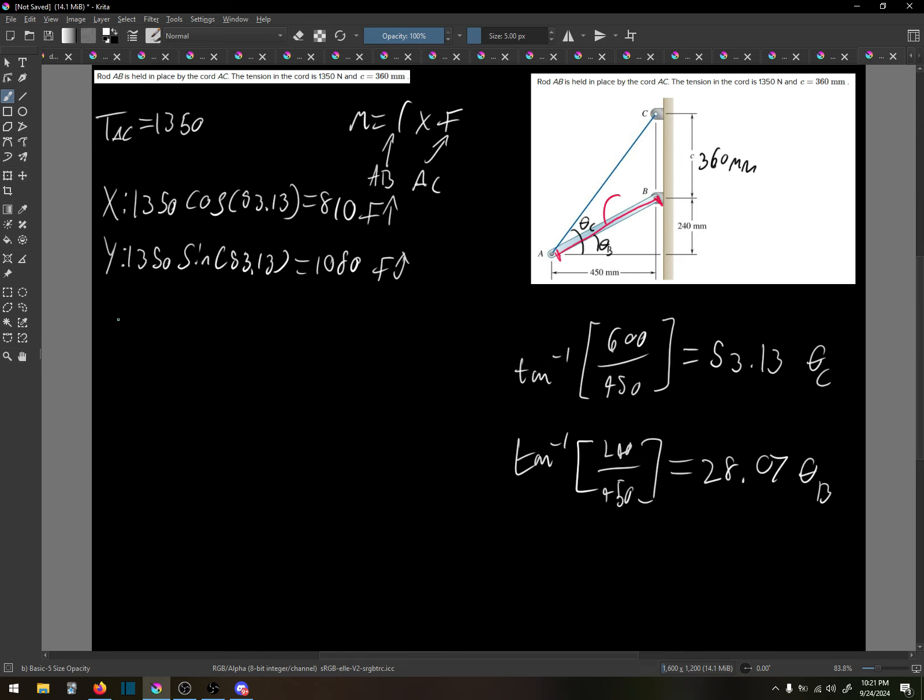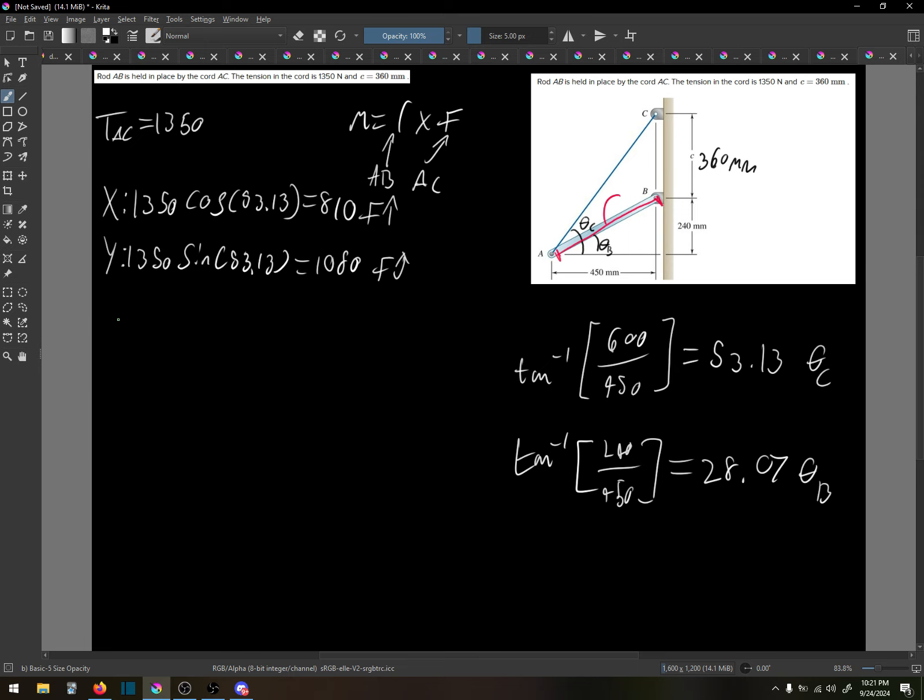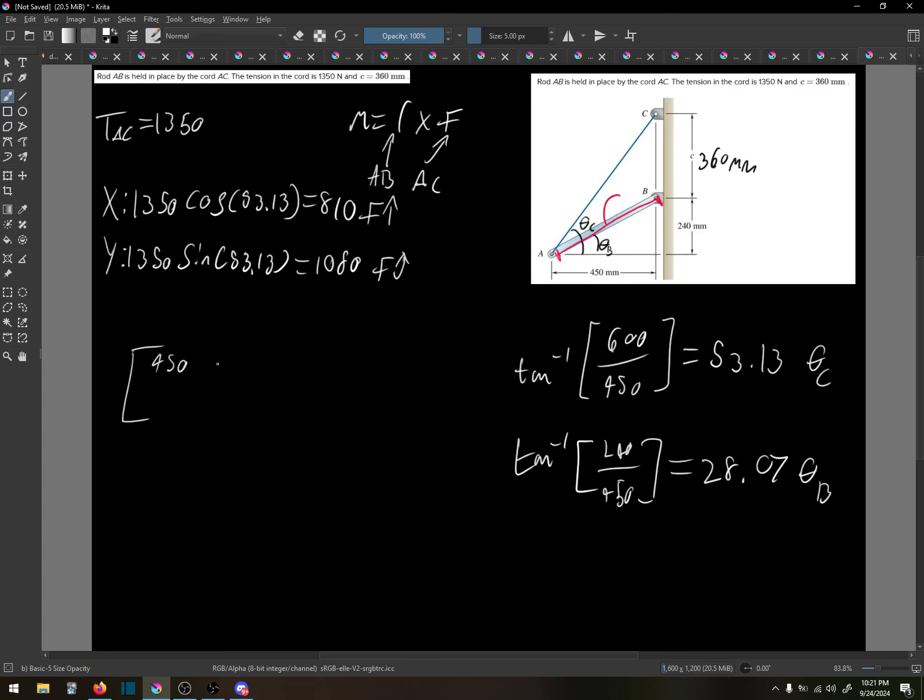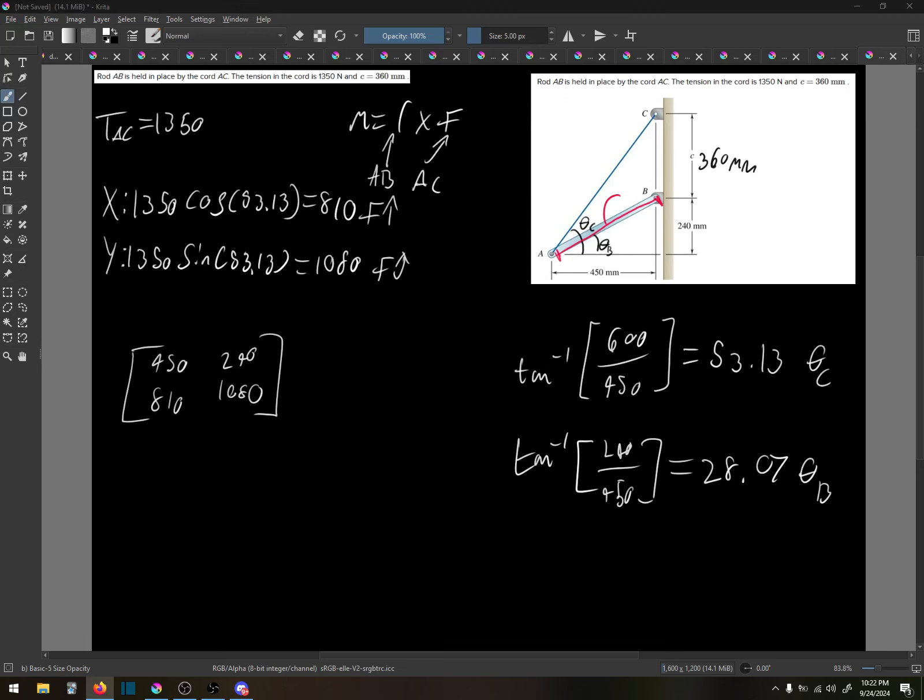And 510's x and y components. 510 cosine 28.07, 450, yeah, so it's just 450 and 240. What would happen then if our r is 450 and 240? R on top is going to be 450, 240, 810, 1080, let's see what happens now.